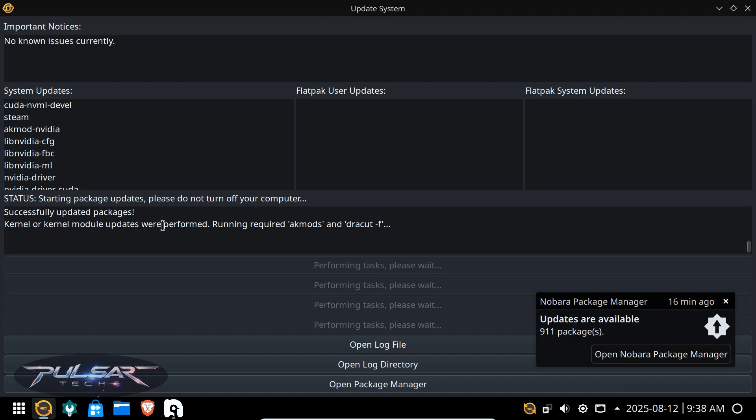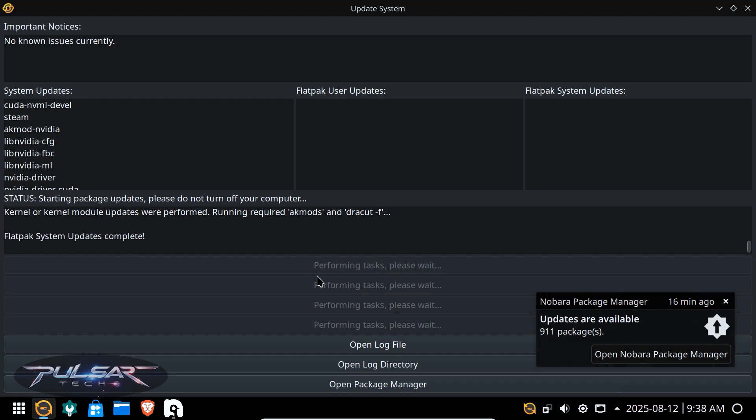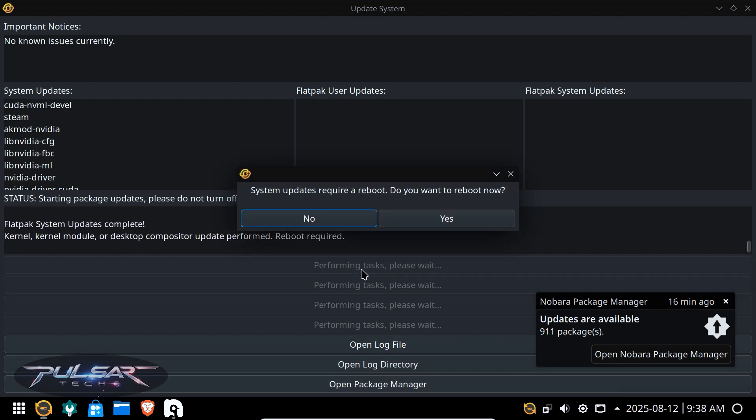now it says system reboot is required. So we need to reboot the system to complete this update installation. Simply click yes and it will automatically reboot the system. Well, this is it. I hope you guys find this short